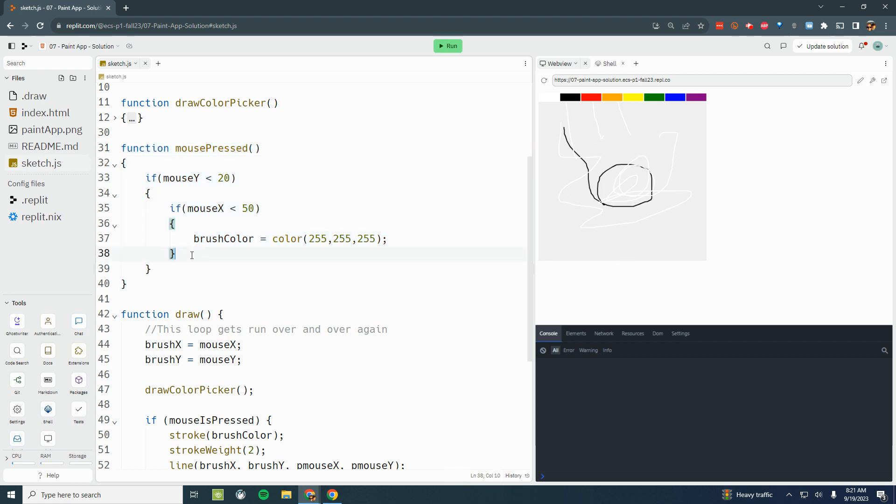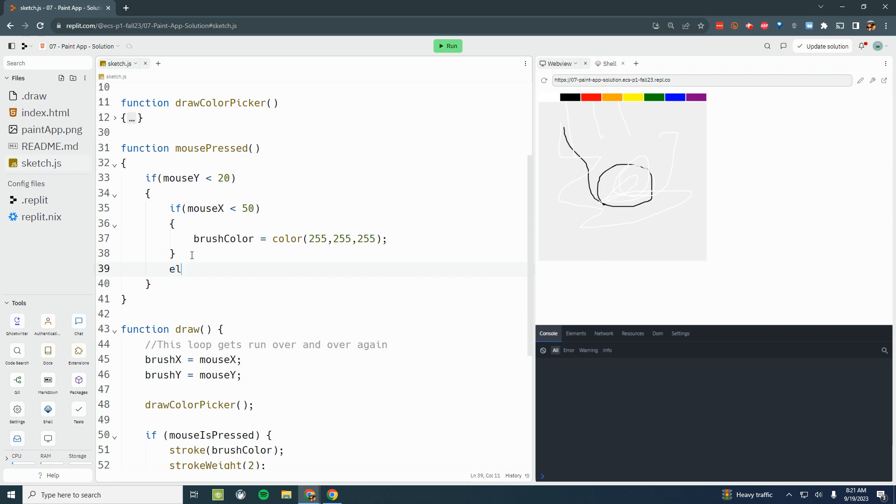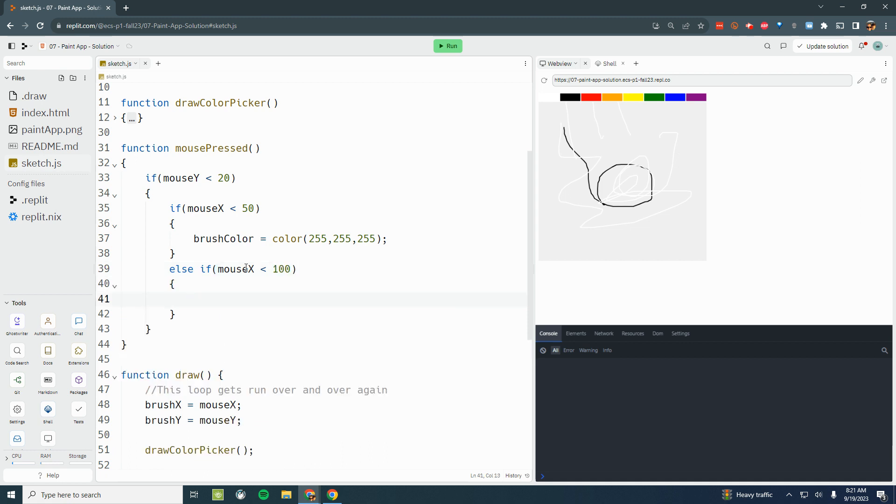I'm going to add an else if and test to see if I'm in the black region. So now if I'm not less than 50, maybe I'm less than 100 - maybe I'm in this black region. Else if mouseX is less than 100. Well, if I'm less than 100, I'm in the black region, so I would change the brush color to black, which again is 0, 0, 0.